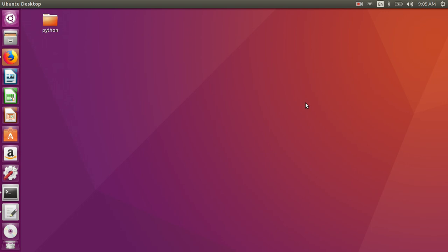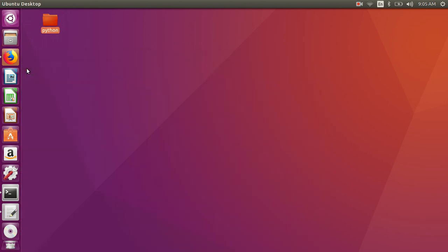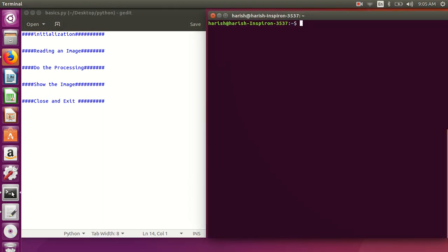Hello friends, welcome to my video series on image processing using Python. I'll explain a very basic program in this video. I have created one folder on the desktop and in that folder I have two files: one is 'basic.py' and the second is the image file. I've already opened that on the desktop, and I need one terminal as well.